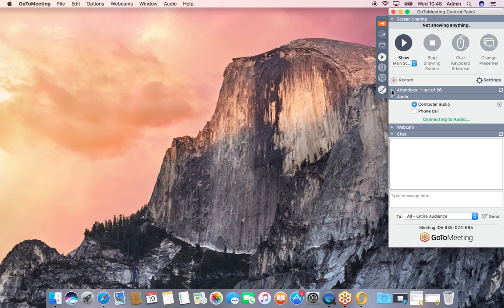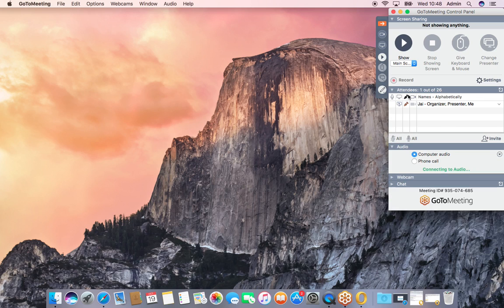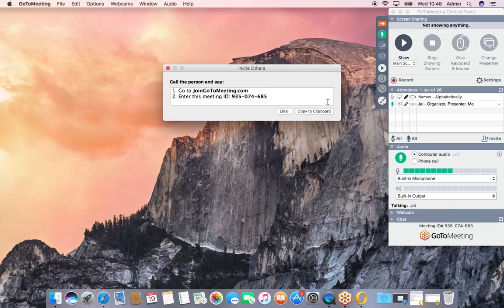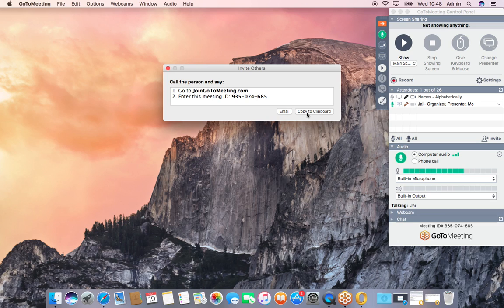When you create an instant meeting, you can invite people from here - attendees. You can invite as many as 26, that's the plan we have. You can email, copy to clipboard, WhatsApp, message, whatever - you can even send a dove with the letter. But anyway, you get the point.